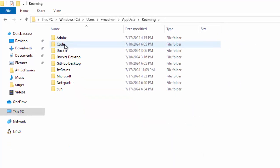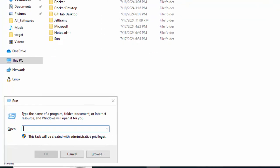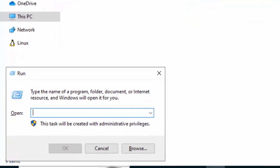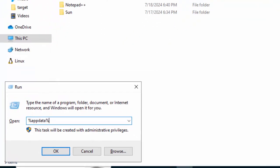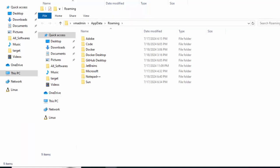Inside, we have this Code folder. Another way, we can press Windows and R. And here, we can type %AppData%. This will also open this particular directory.